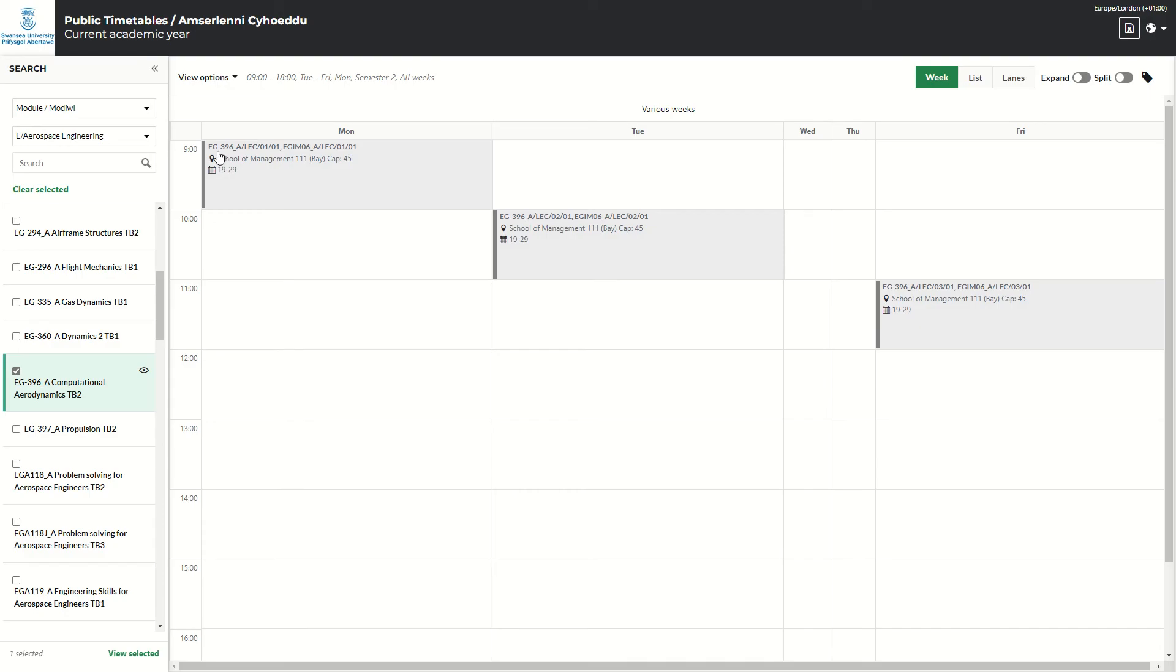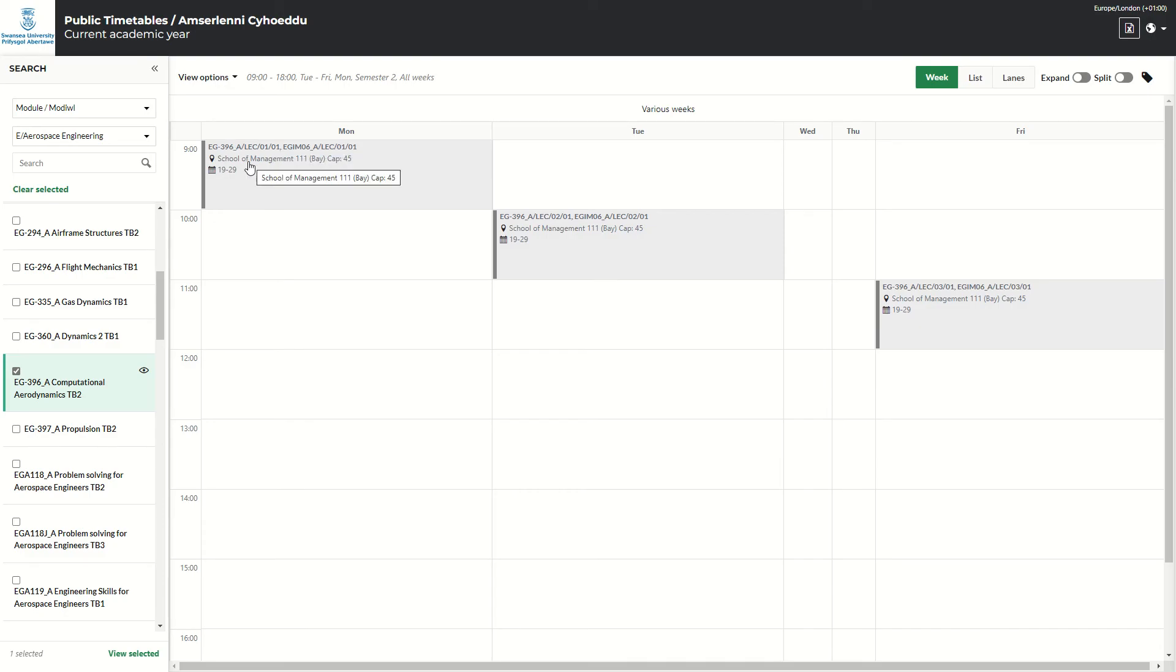So within each activity, you will see the module code. This is a joint module, so it will show you the two module codes. The venue, the capacity of that venue, and the weeks that they're being taught.